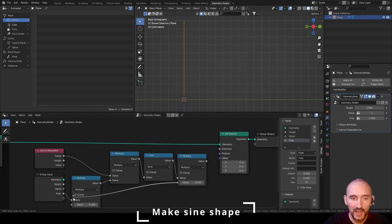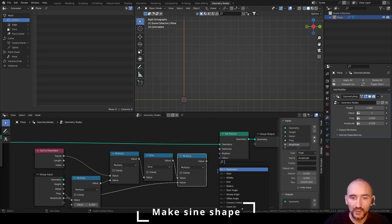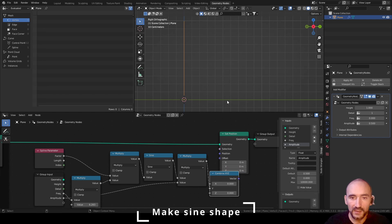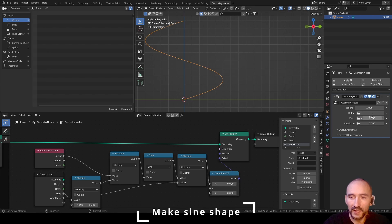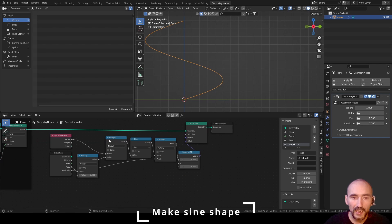Export the Amplitude to the Group Input and rename it 'Amplitude' from zero. Use it with a Combine XYZ on the Y axis (the green axis) and link it to the Offset. With no frequency we see a flat line, but with frequency set to one we get one entire period across the height. Collapse some nodes to better see the result.